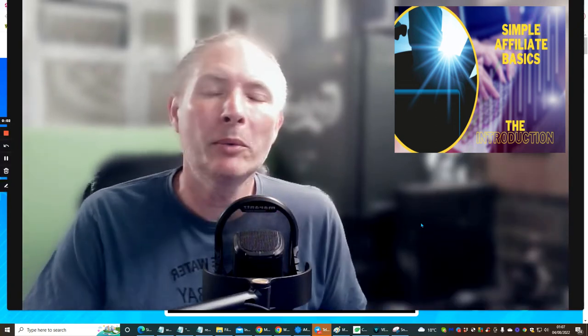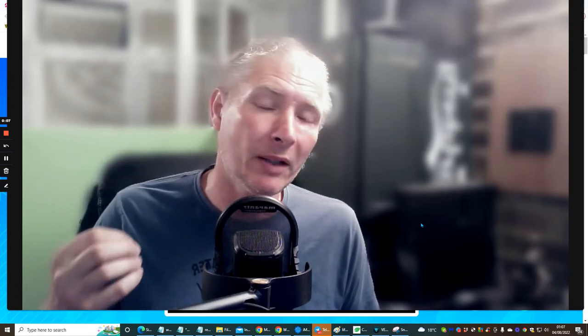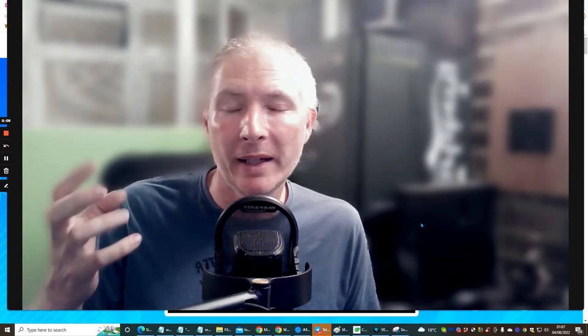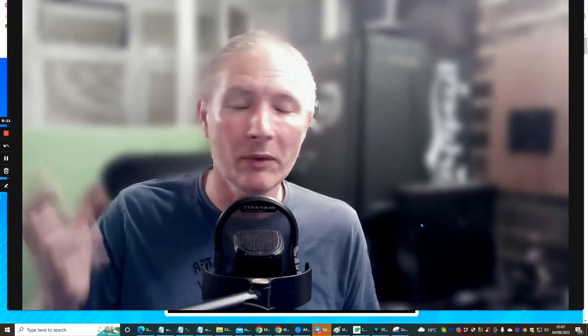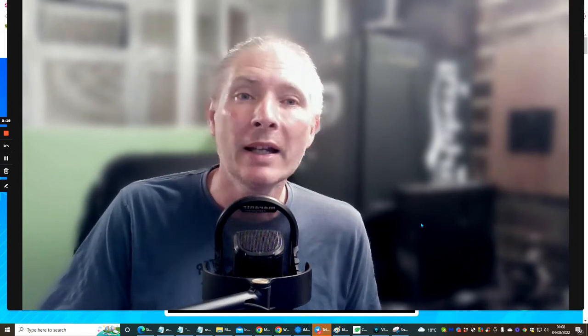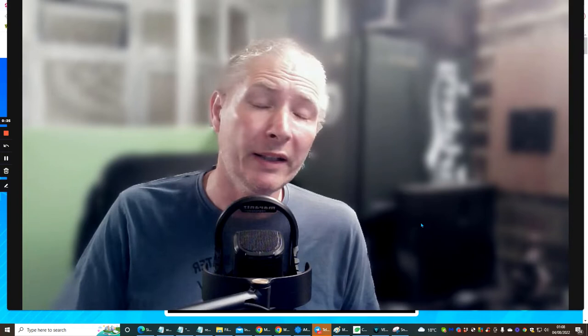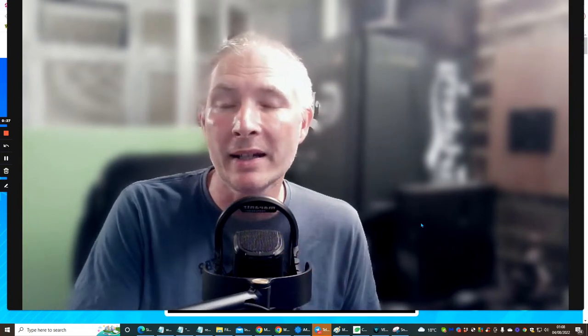Hi people and welcome to Simple Affiliate Basics. This is me going through this. The idea of this video is I'm just going to briefly go through the whole membership very, very quickly so you know exactly what you're doing. Well done to you, congratulations for purchasing this. This is something you'll be able to go back to time and time again, and hopefully something you'll use every day to help you with affiliate marketing.